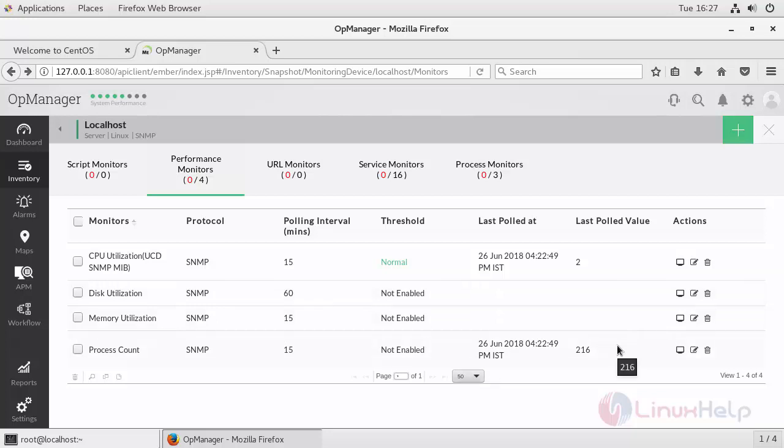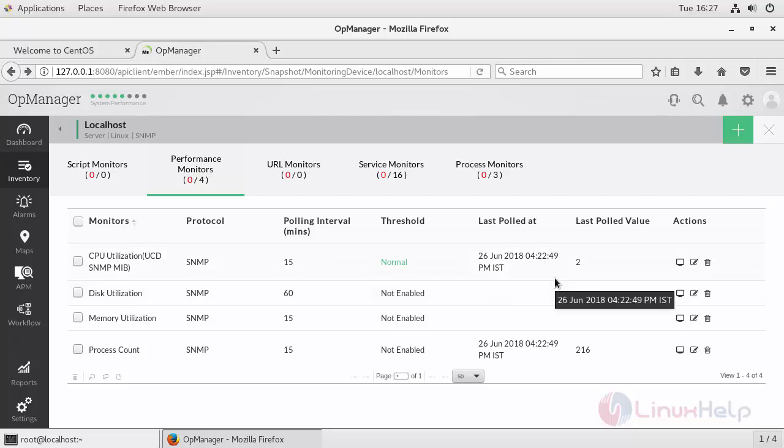Now this is how you can add process monitor and service monitor with the help of SNMP v3 users. Similarly, you can also add your credential via SSH or Telnet. Thus we have seen how to create SNMP v3 credential and also manage it with OpManager.